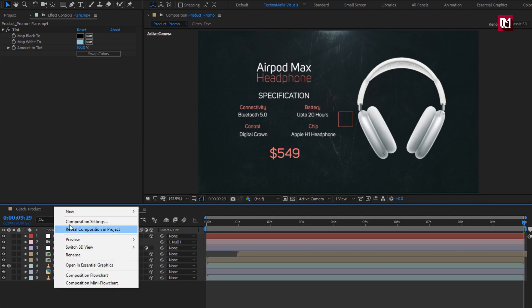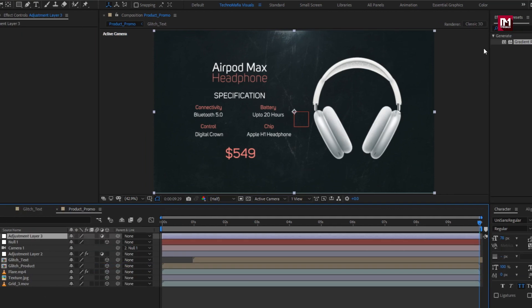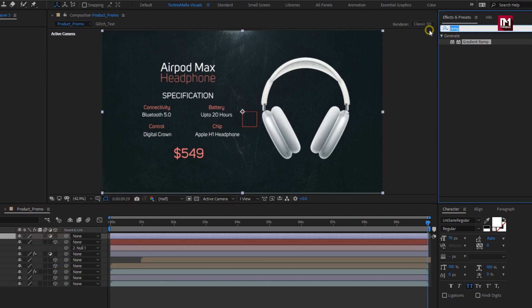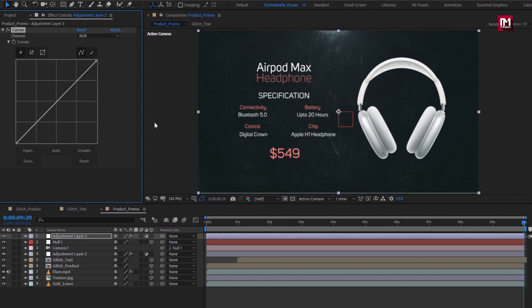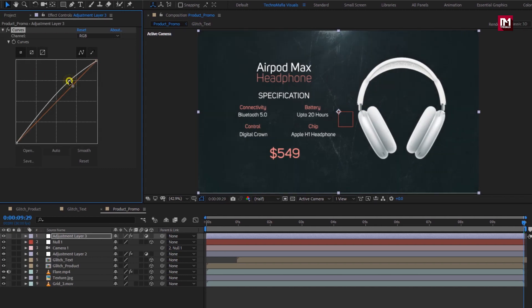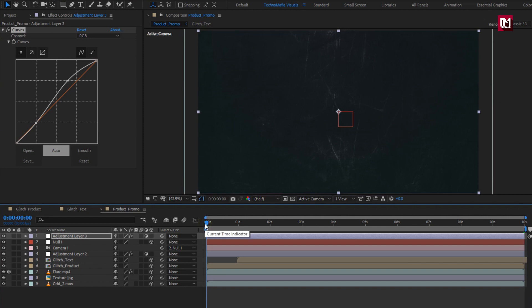Create a new adjustment layer. Search for Curves and add it to the adjustment layer. Adjust the curves as shown. Now let's see the preview.